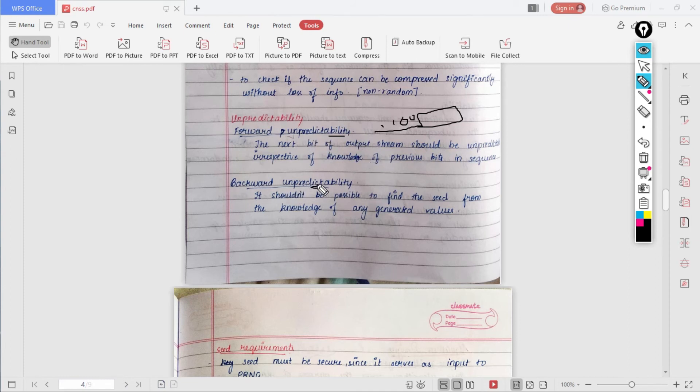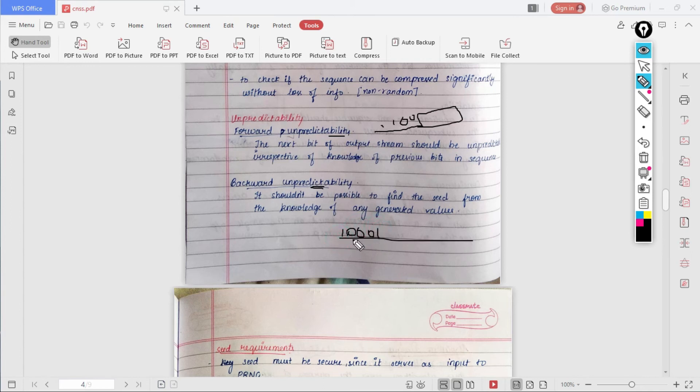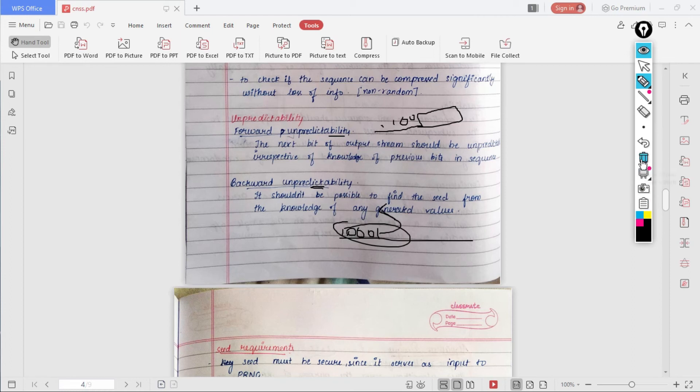What backward unpredictability means is that it shouldn't be possible to find the seed from the knowledge of any generated values. For example, you have generated a sequence and you have a particular pattern, but you shouldn't ever be able to generate the seed value from this value. This is what backward unpredictability means.